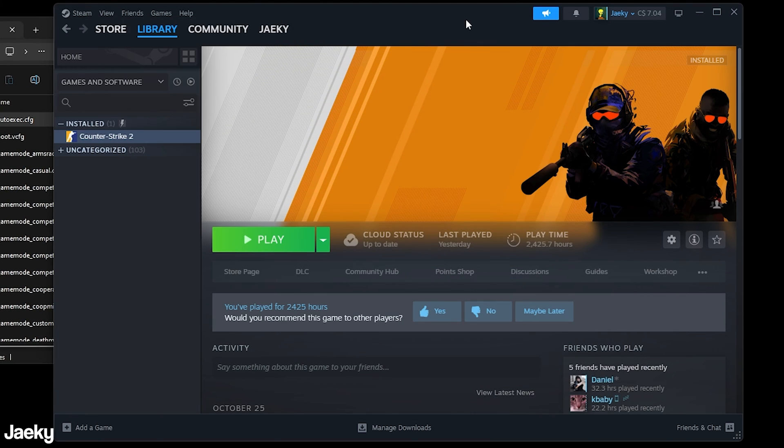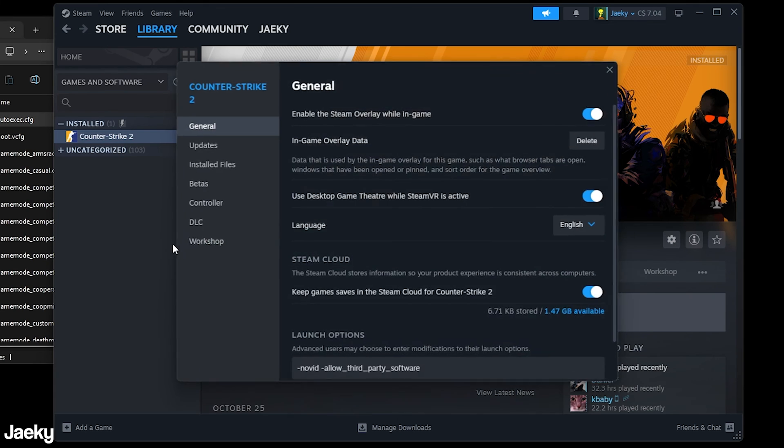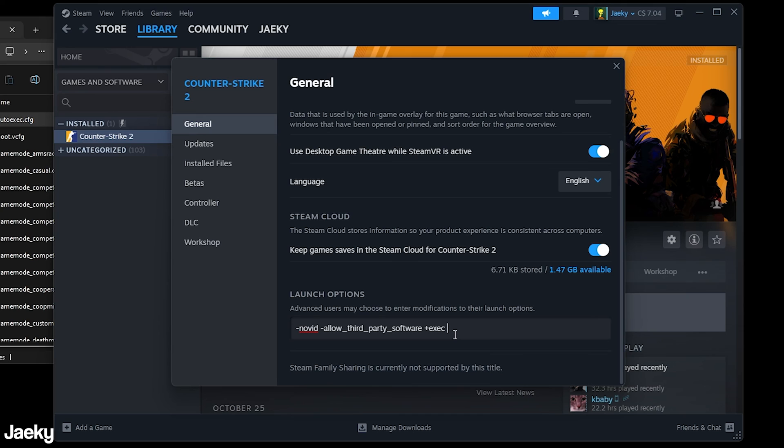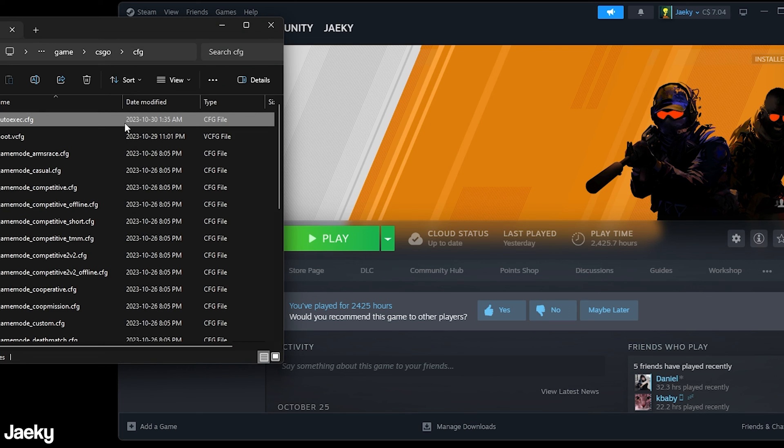And so in order to do that what we're going to do is go back into steam right click on counter strike go to properties and then scroll down to launch options here and all we're going to do is inside of launch options we do +exec autoexec.cfg just like this. Again I will leave this in the description for you to copy and paste if you need it but you want to just put this inside of your launch options and then you're pretty much good to go. Every time you launch counter strike from now on it will automatically execute your auto exec for you as you launch the game.